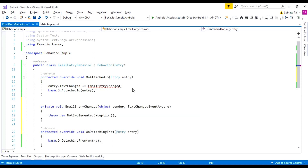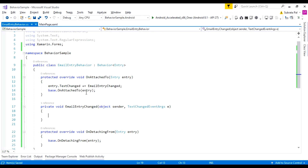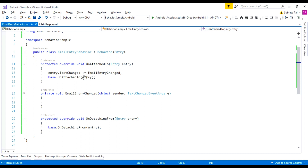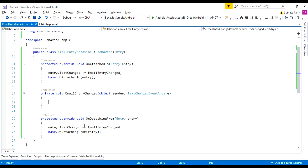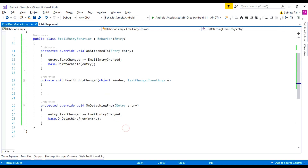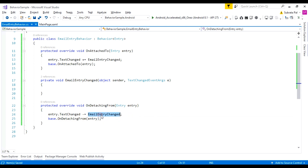Inside the OnAttachedTo override method, we are adding a TextChanged event handler called EmailEntryChanged. In OnDetachingFrom, instead of using plus we use minus — removing our method from the TextChanged event. OnAttachedTo fires when the element is attached to this behavior, and OnDetachingFrom is called when the behavior detaches from the control.